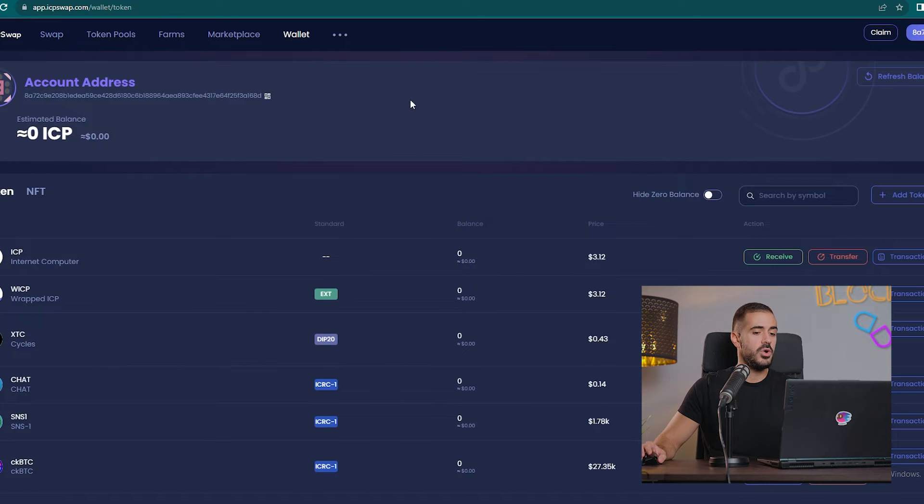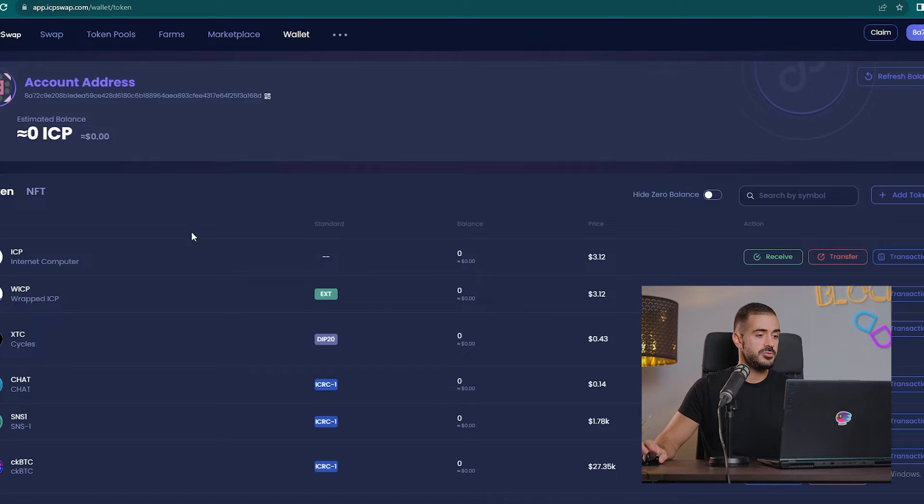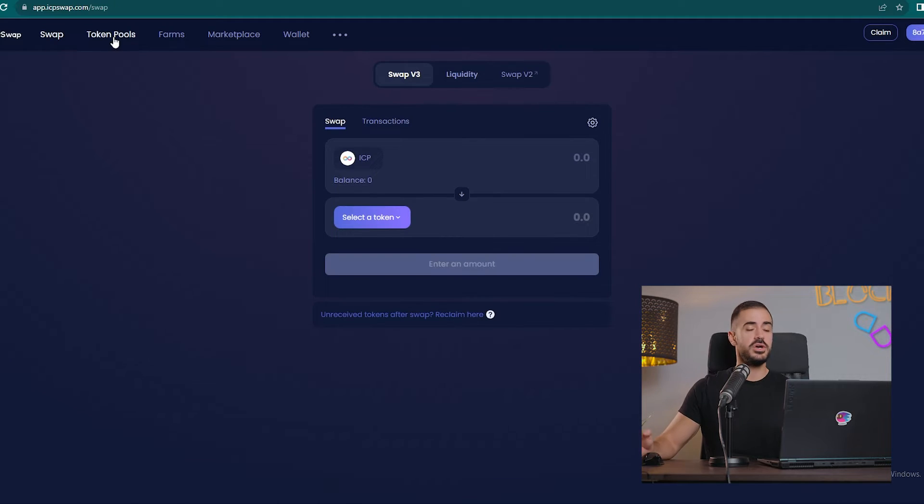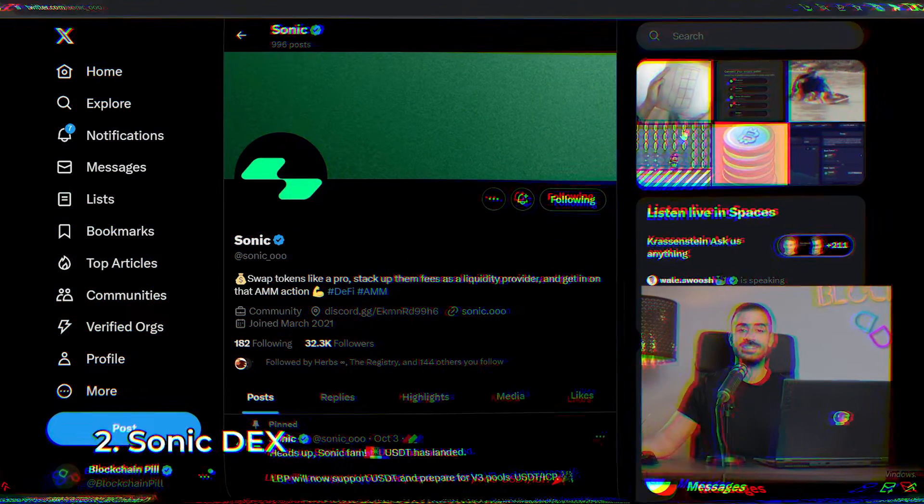There is your wallet where you have all your tokens, which is pretty cool. I really like the interface. I think it looks super clean. If you want to swap your tokens, this is the place to go to.